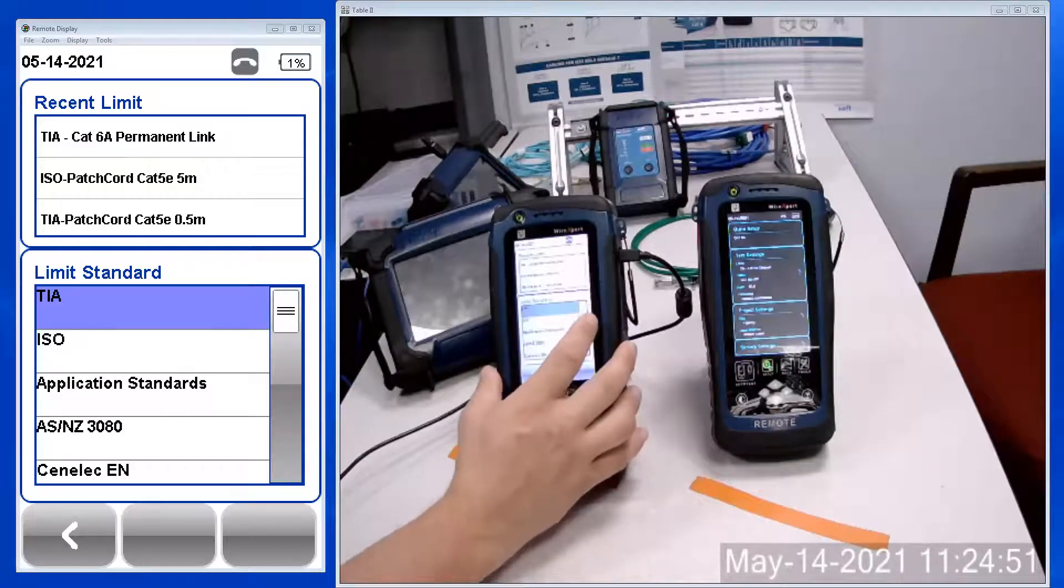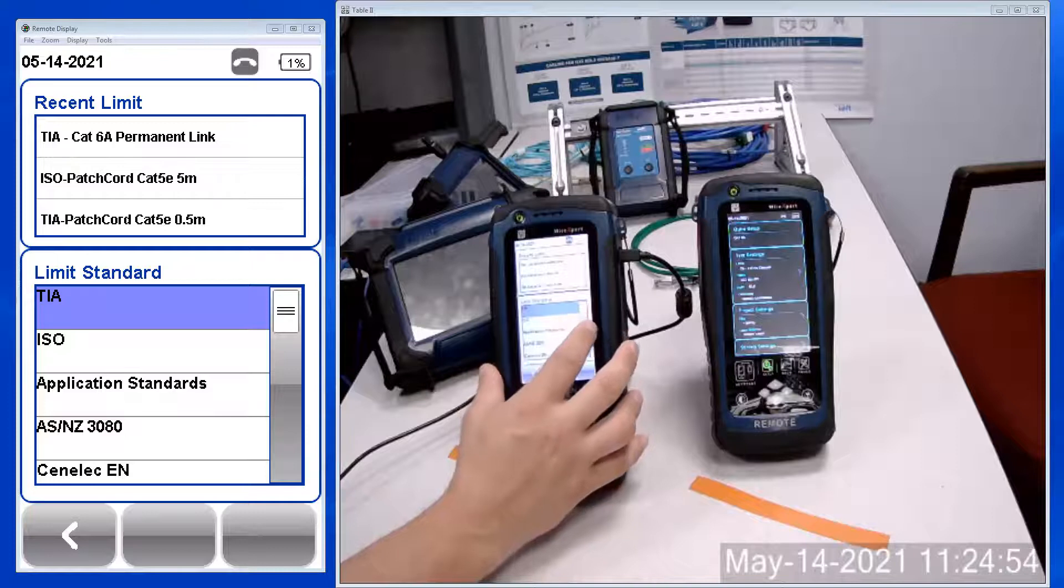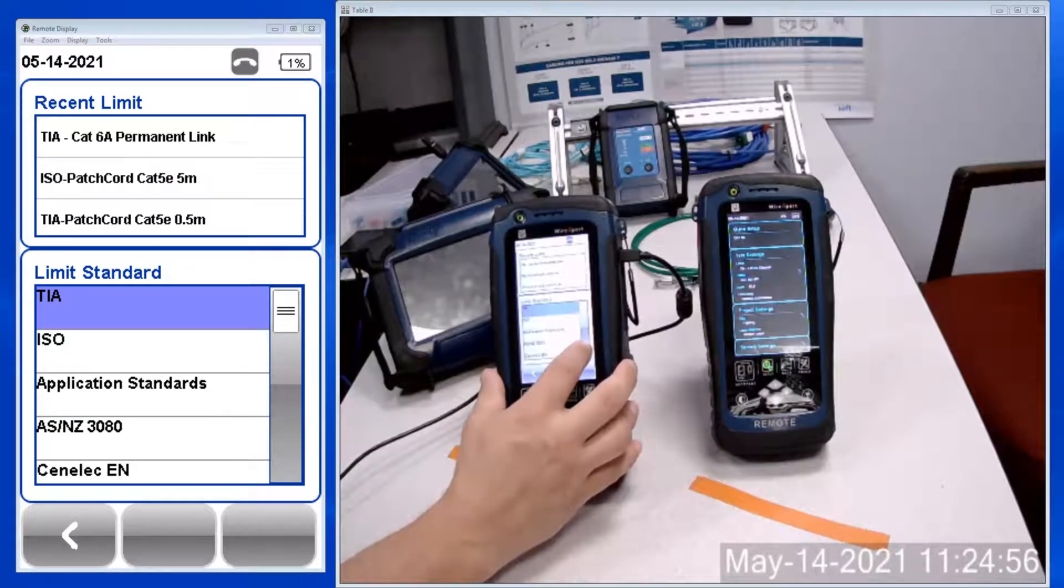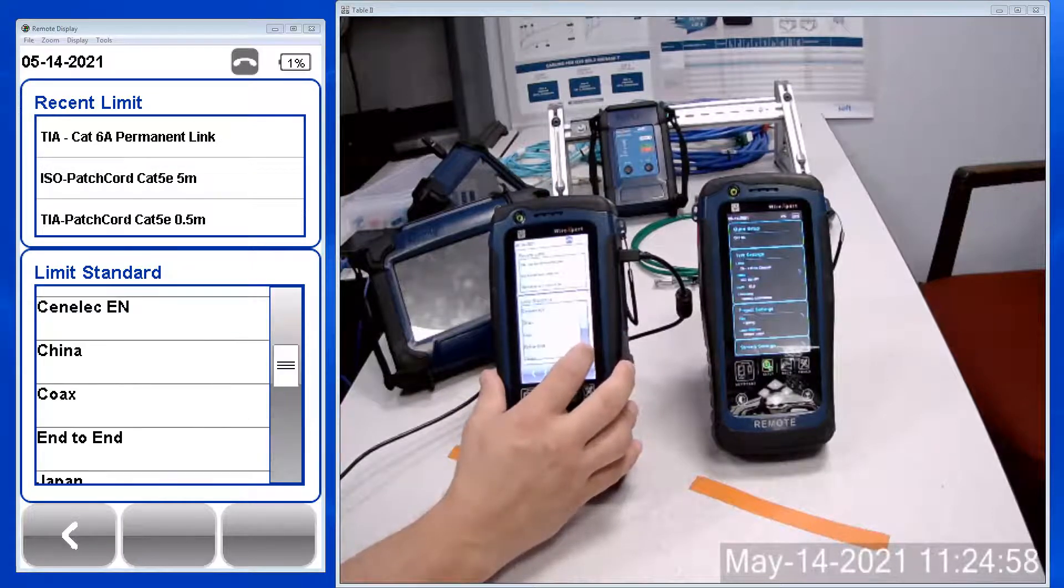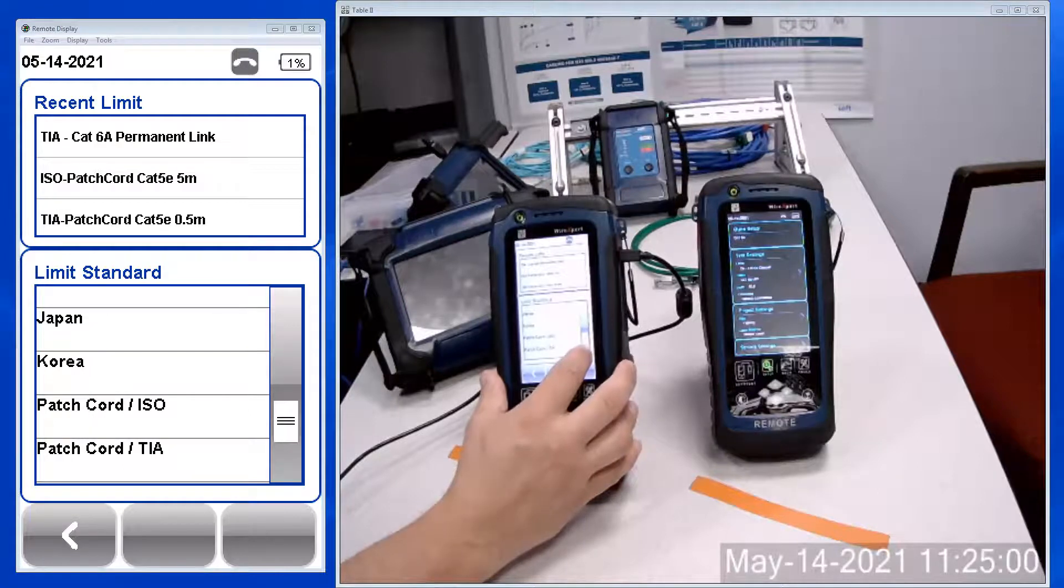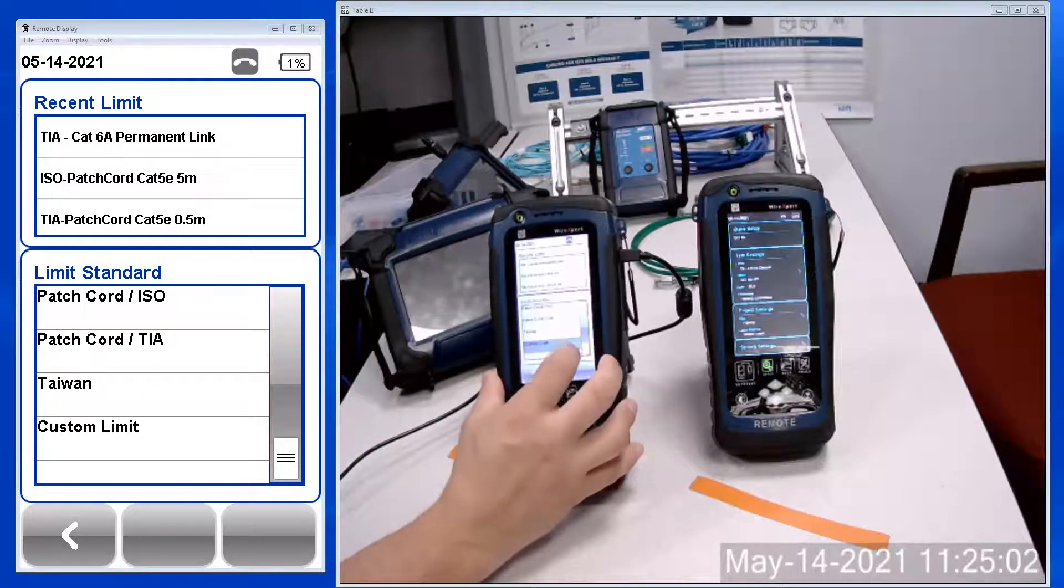You'll see limit standard choices with the scroll window here. Scroll down, down, down to custom limits.